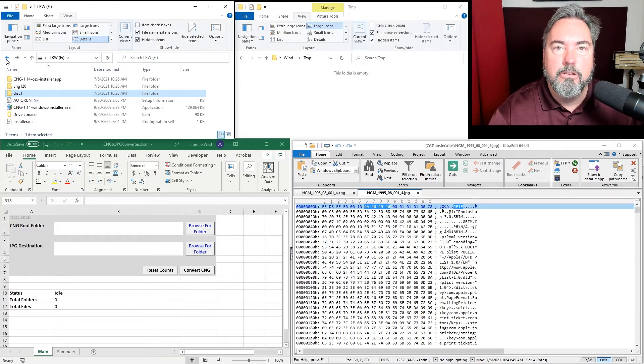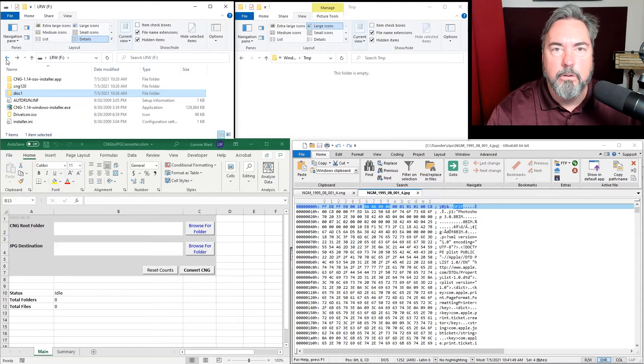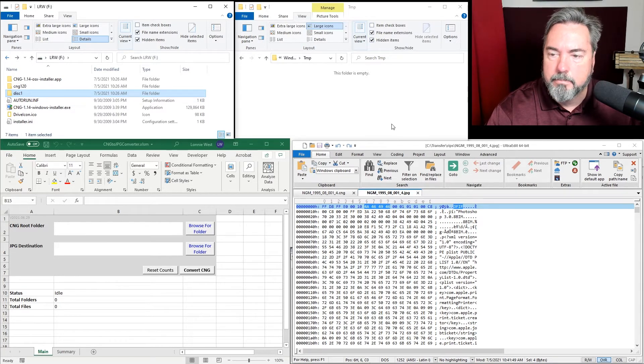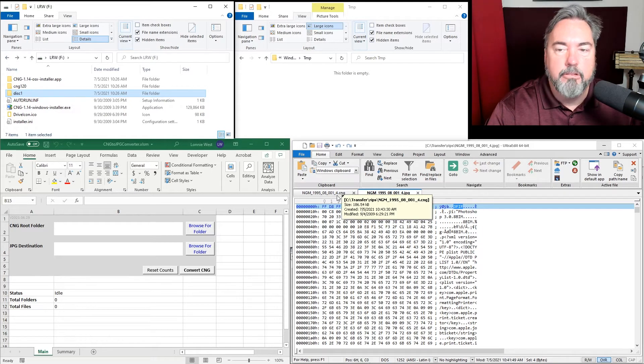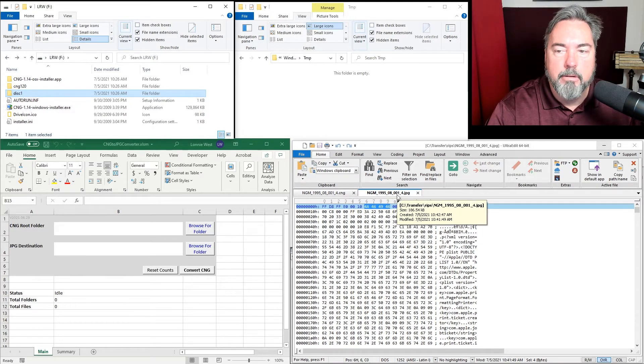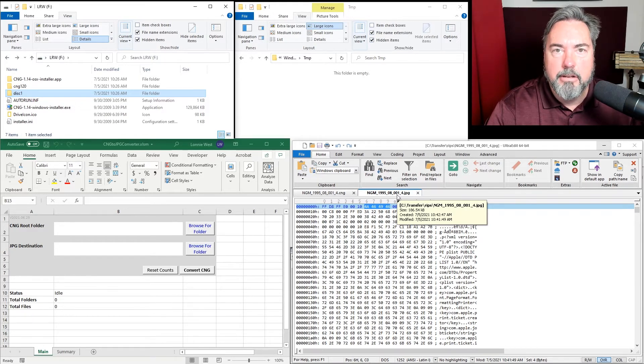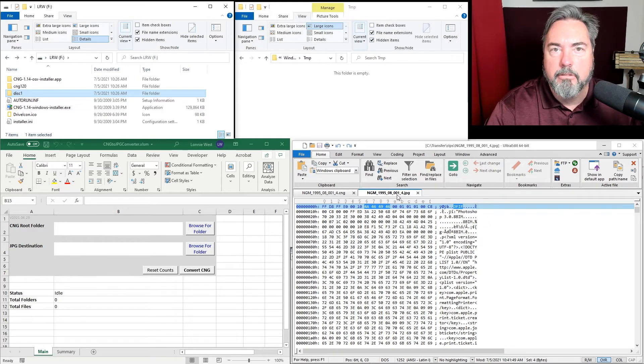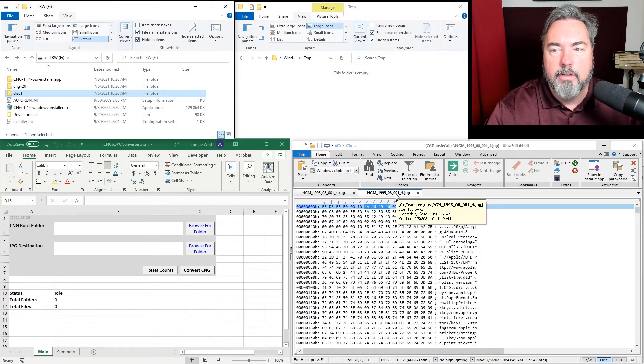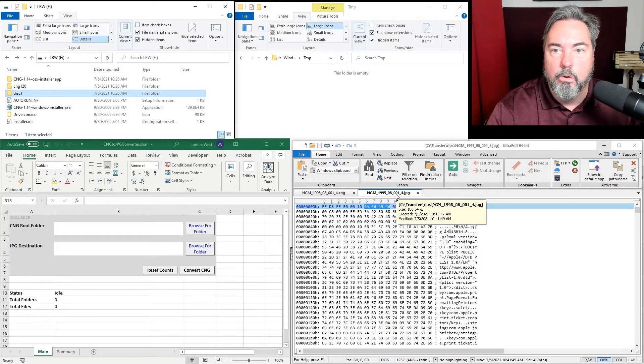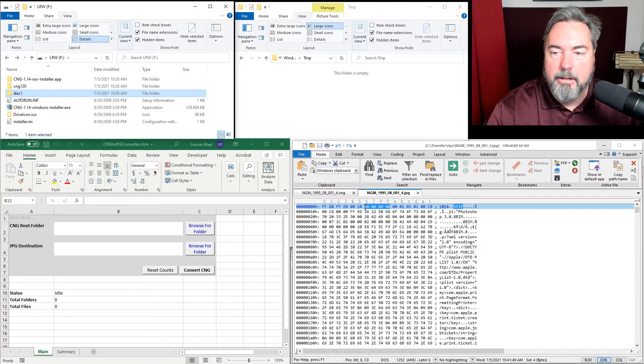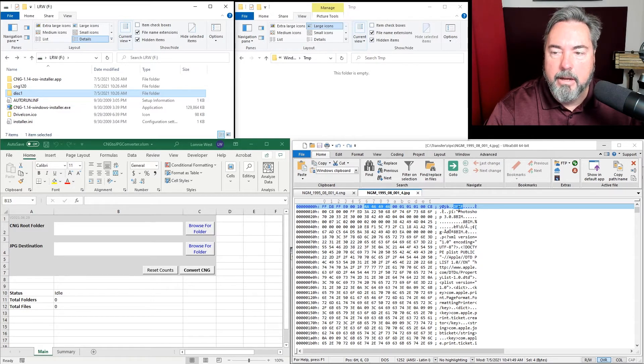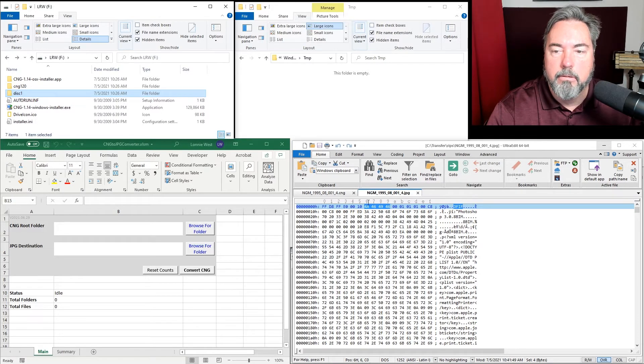The key to understanding what the CNG file is is to really look at what a JPEG file is. In the bottom right, I have both a CNG and a JPEG open of the same file. The first thing you typically look at is the signature at the beginning of a file. In bytes 6 through 9 in a JPEG file, you'll always see JFIF. This tells it's a JPEG image file.